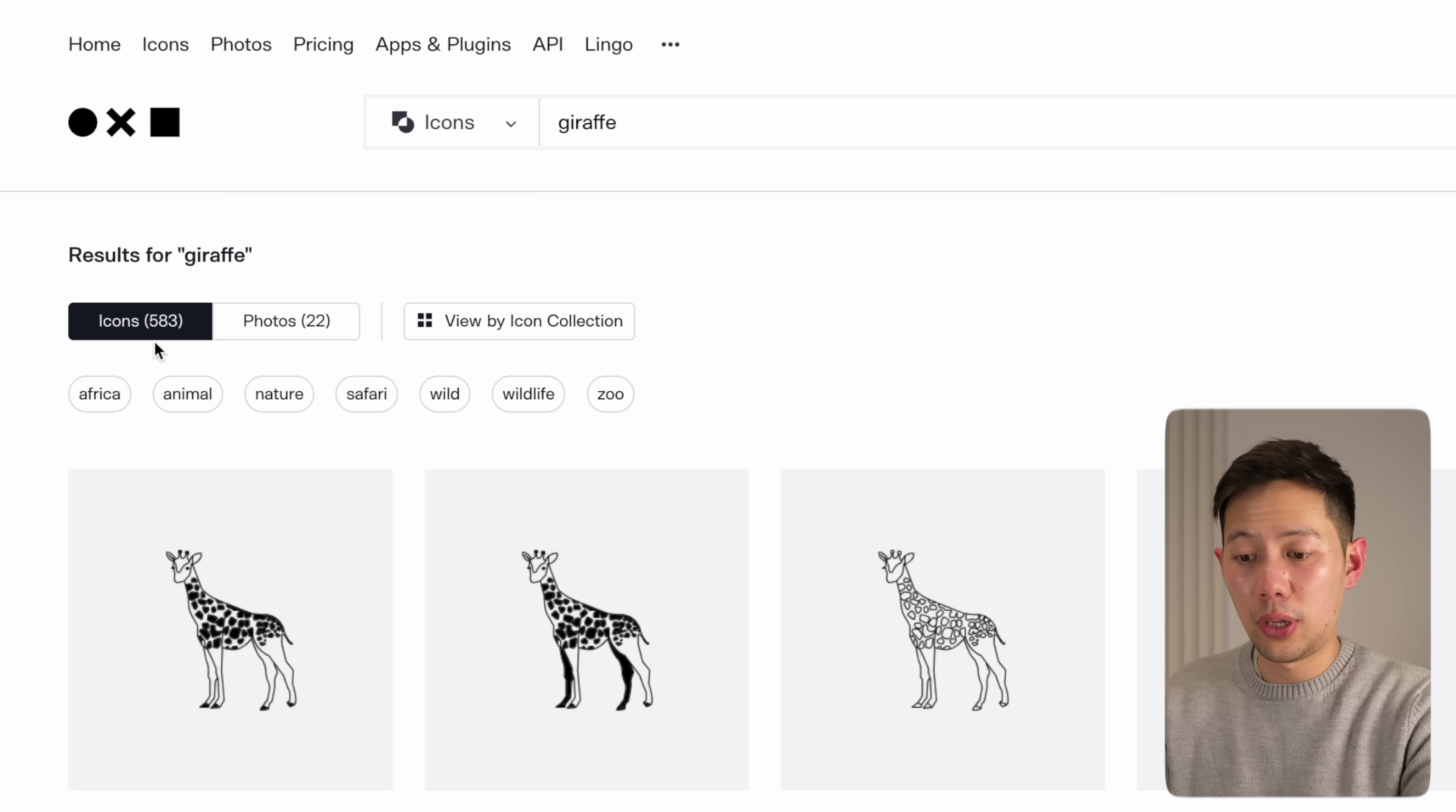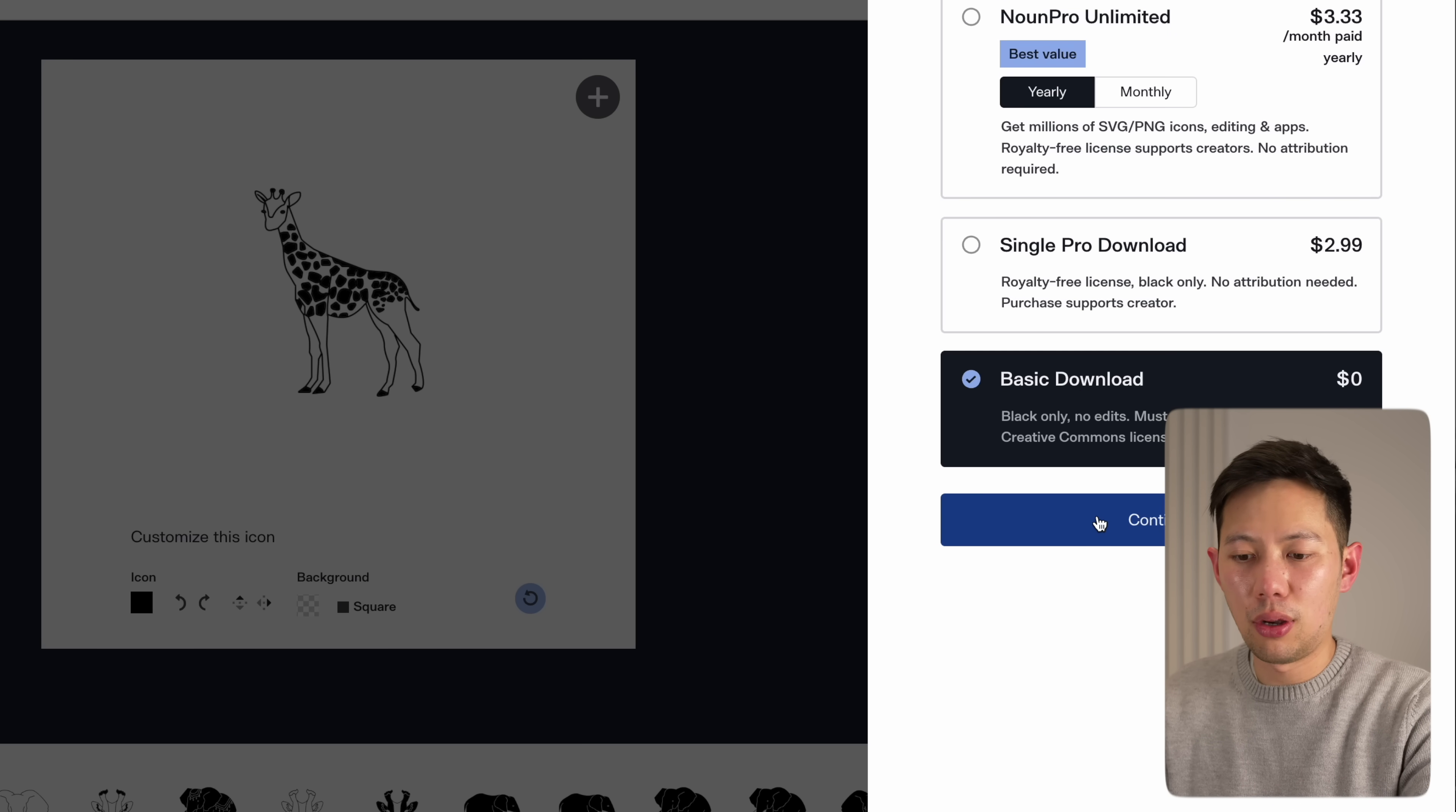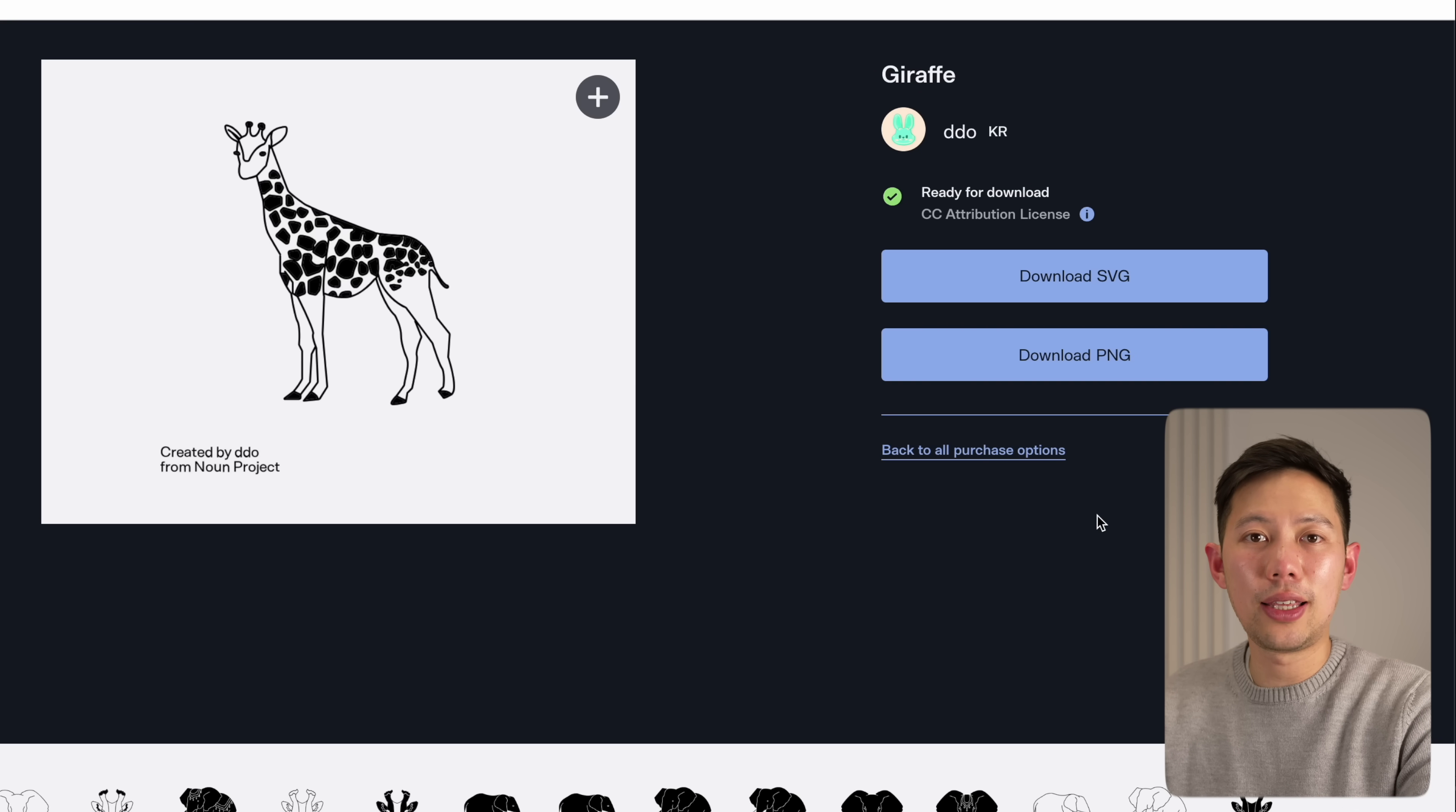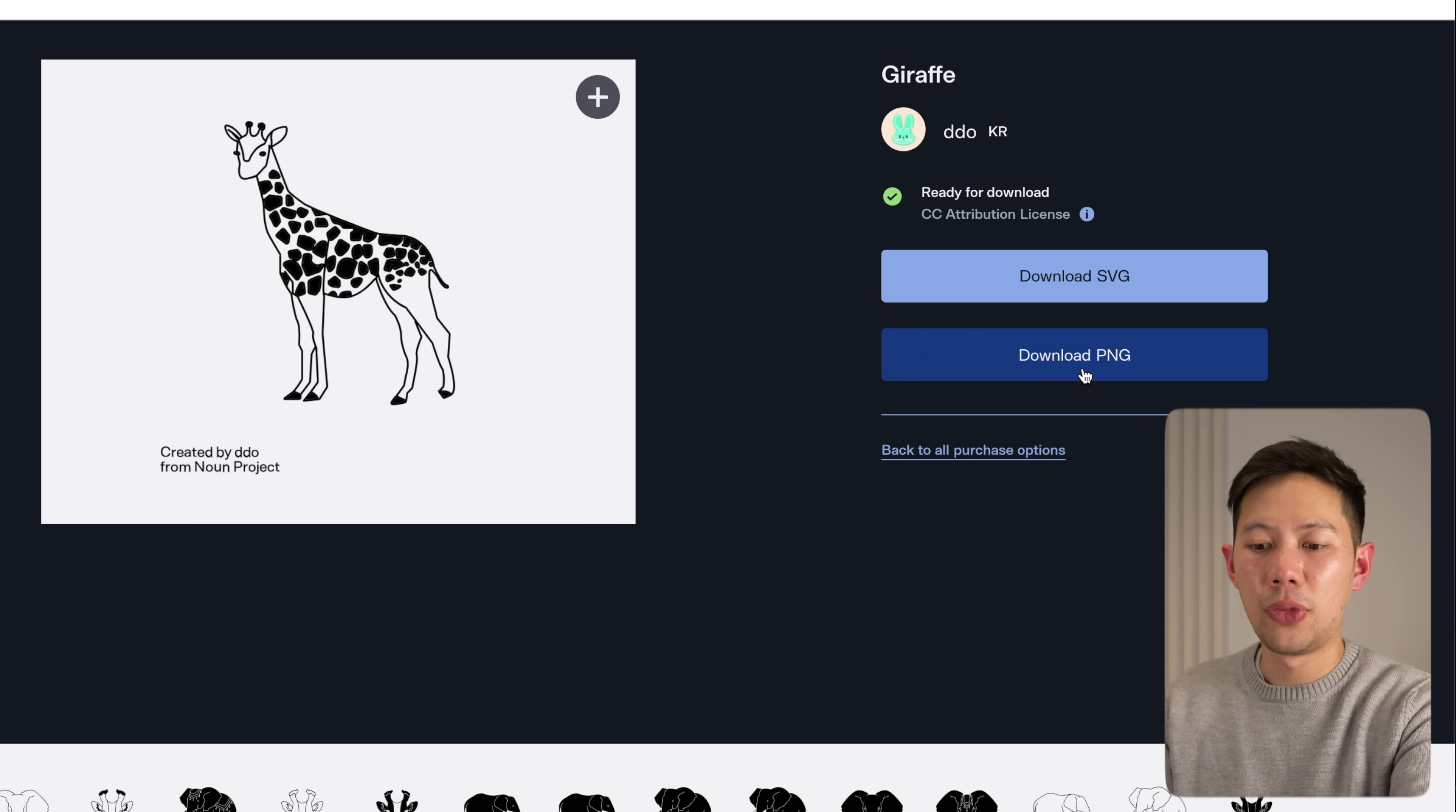Once we search for it, there is, as you can see here, over 580 free giraffe icons to choose from. If we click into one, all you need to do is click download basic download, then click continue, and there we go. We have the PNG and the SVG file. As long as you make sure to attribute the owner, it's basically an incredible library of over 5 million quality icons.